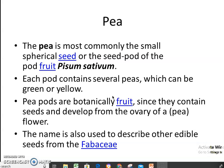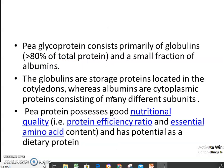The next plant containing glycoproteins is pea seed, obtained from Pisum sativum, family Fabaceae, and it develops from the ovary of a pea flower. Pea glycoproteins consist primarily of globulins and a small fraction of albumins. Pea proteins possess good nutritional quality. The protein efficiency ratio and essential amino acid content give it good potential as a dietary protein.